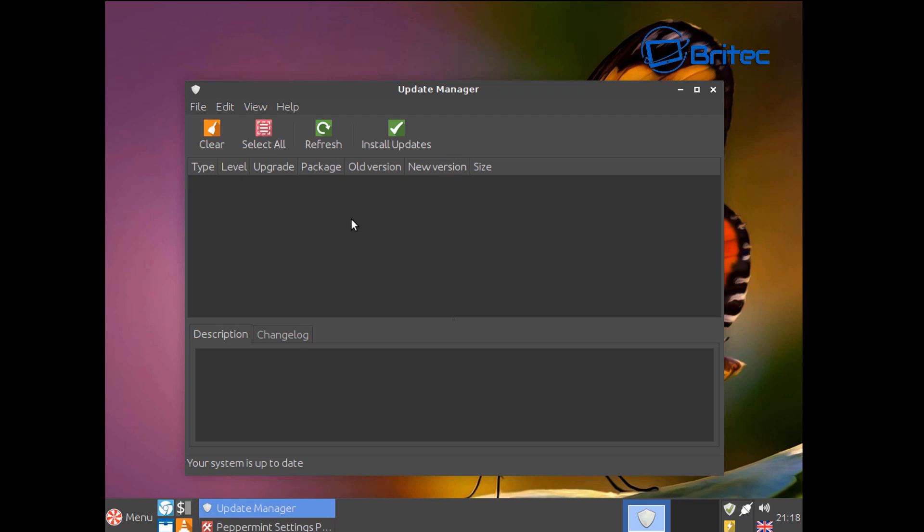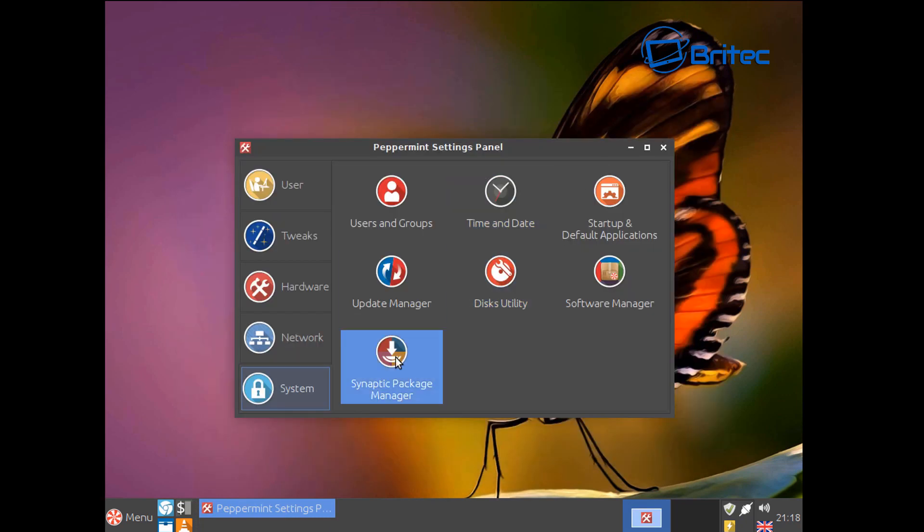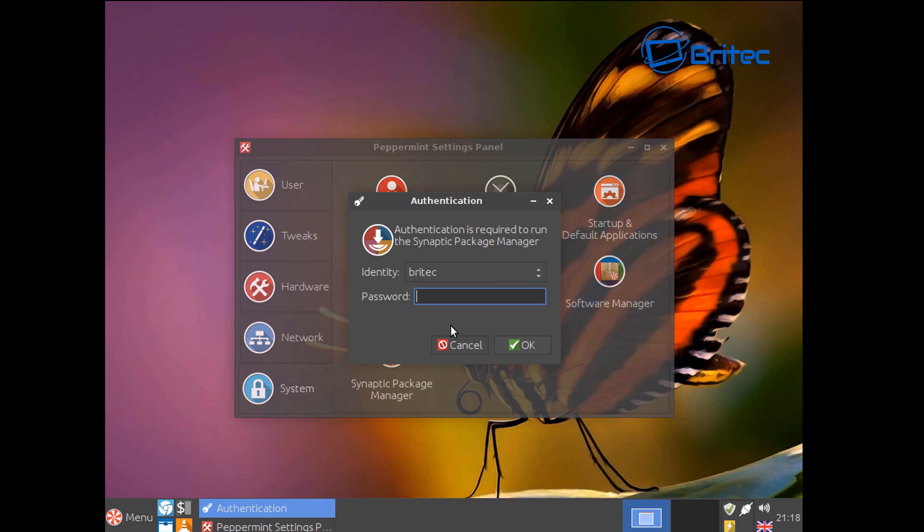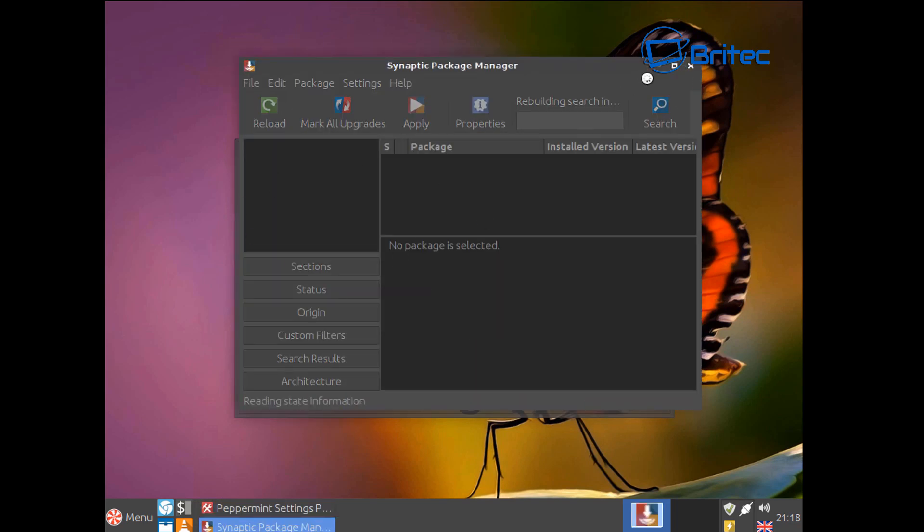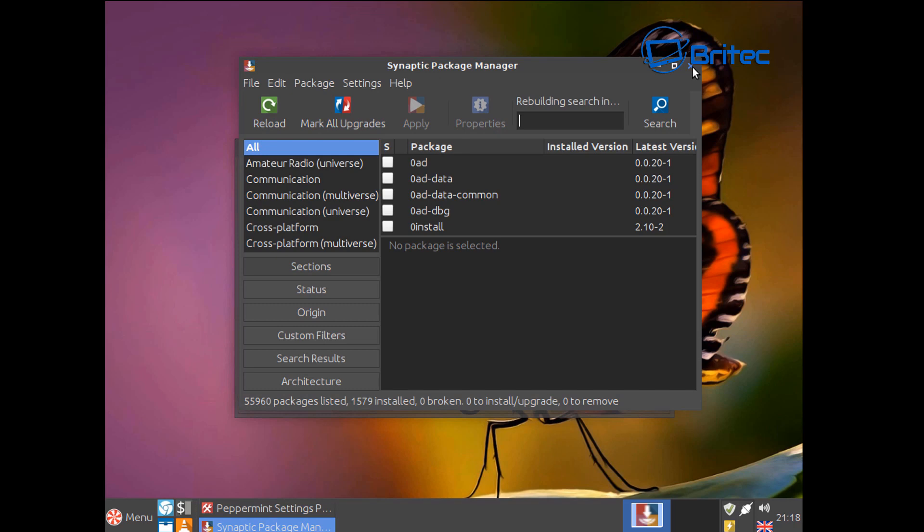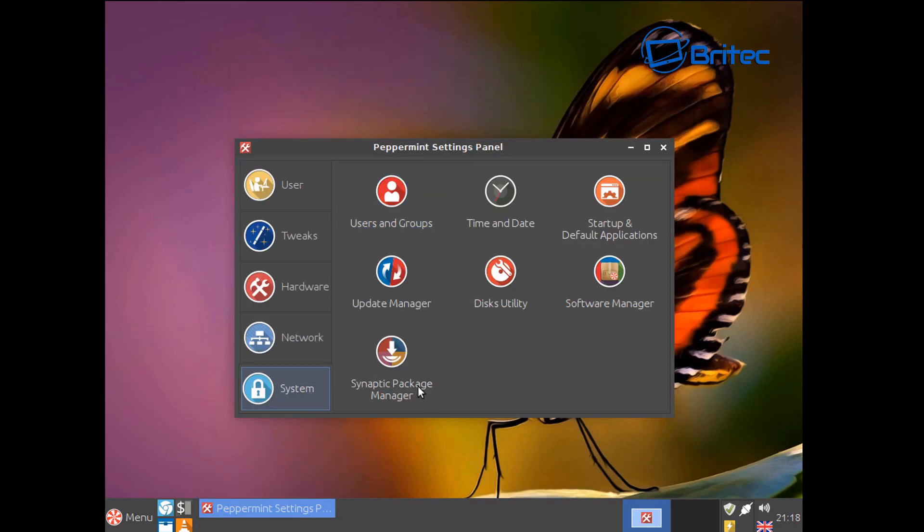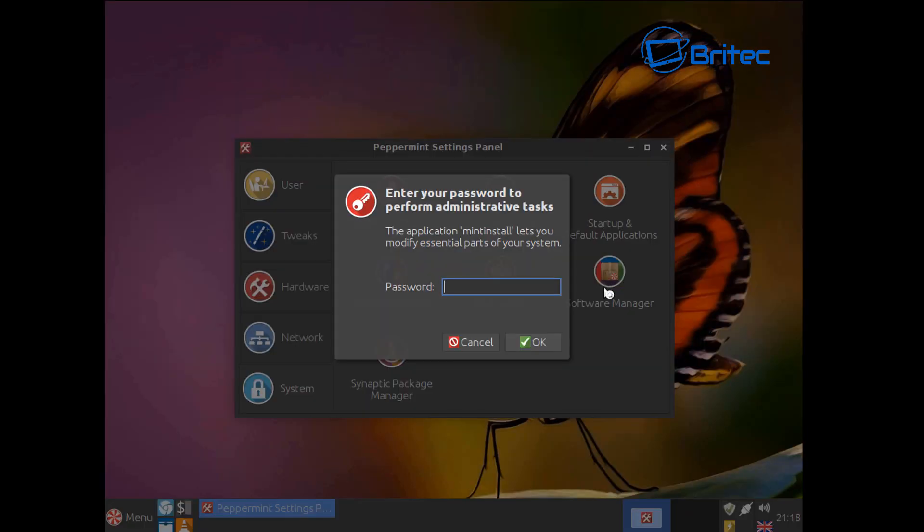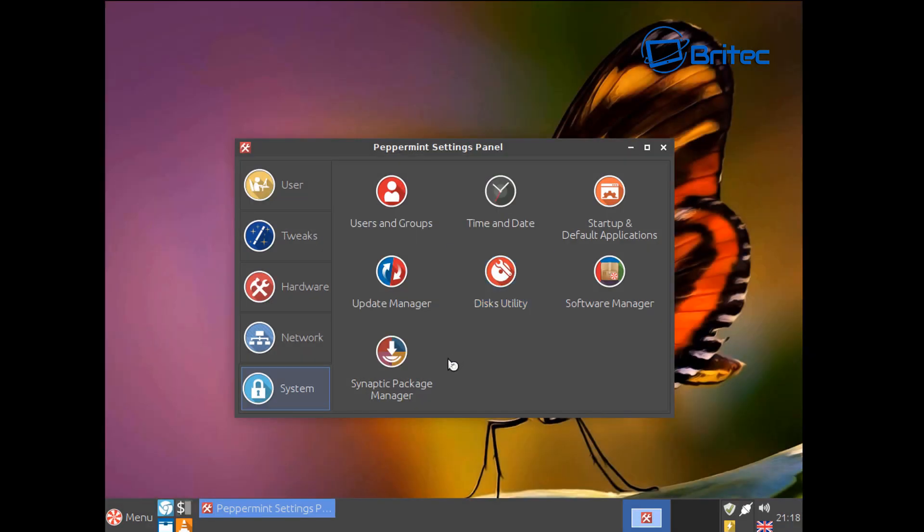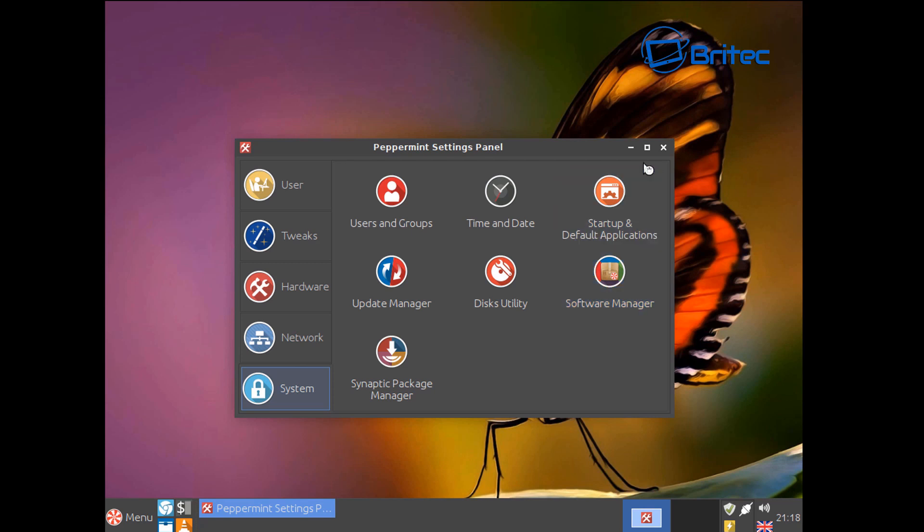You've got your update manager here. This is going to give you some information about updates. And synaptic package manager, you will have to go in with your password here. And of course software manager. This is going to give you access to other software if you want to download other software on here. You can do it via this method here, very easy to do.